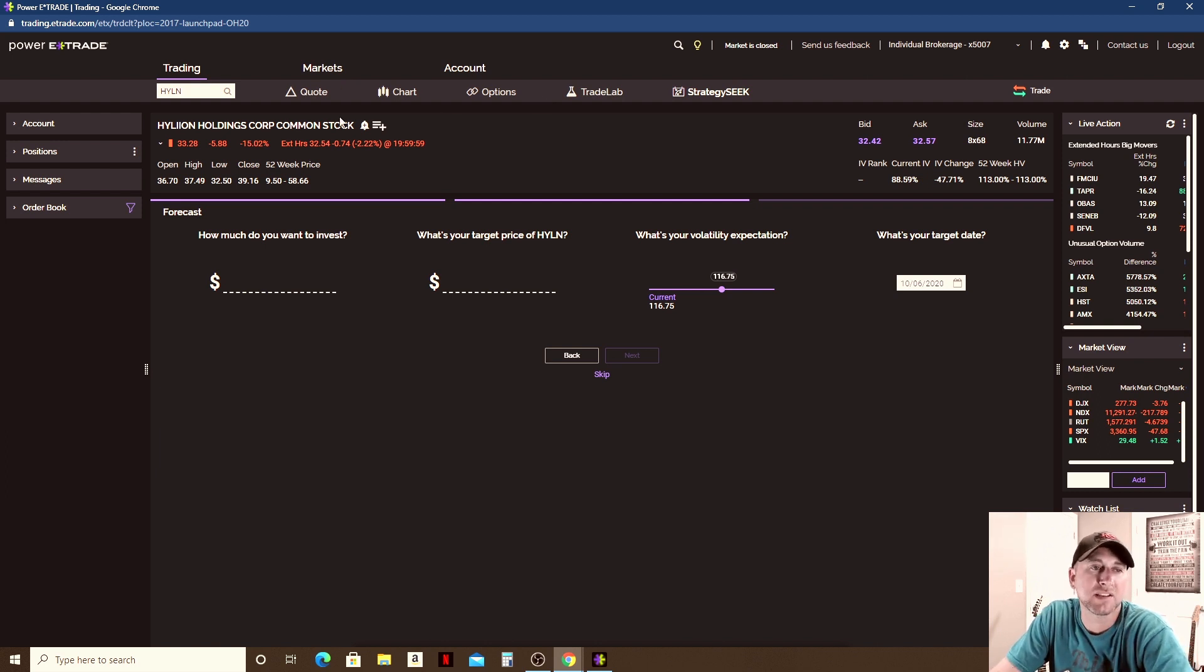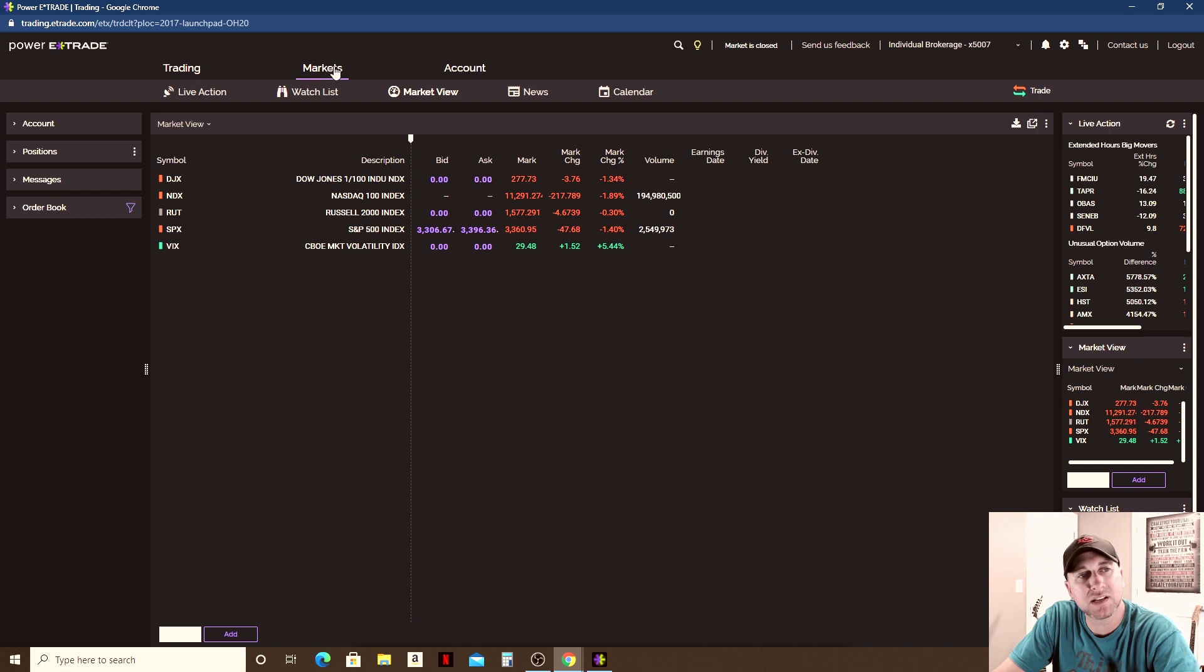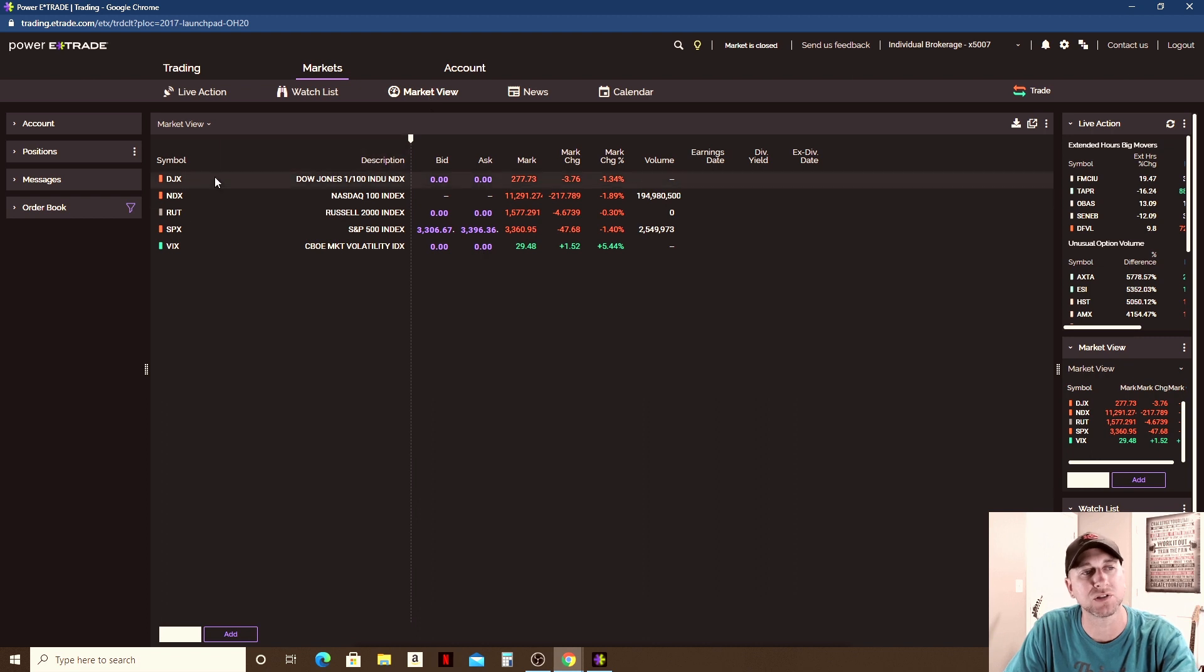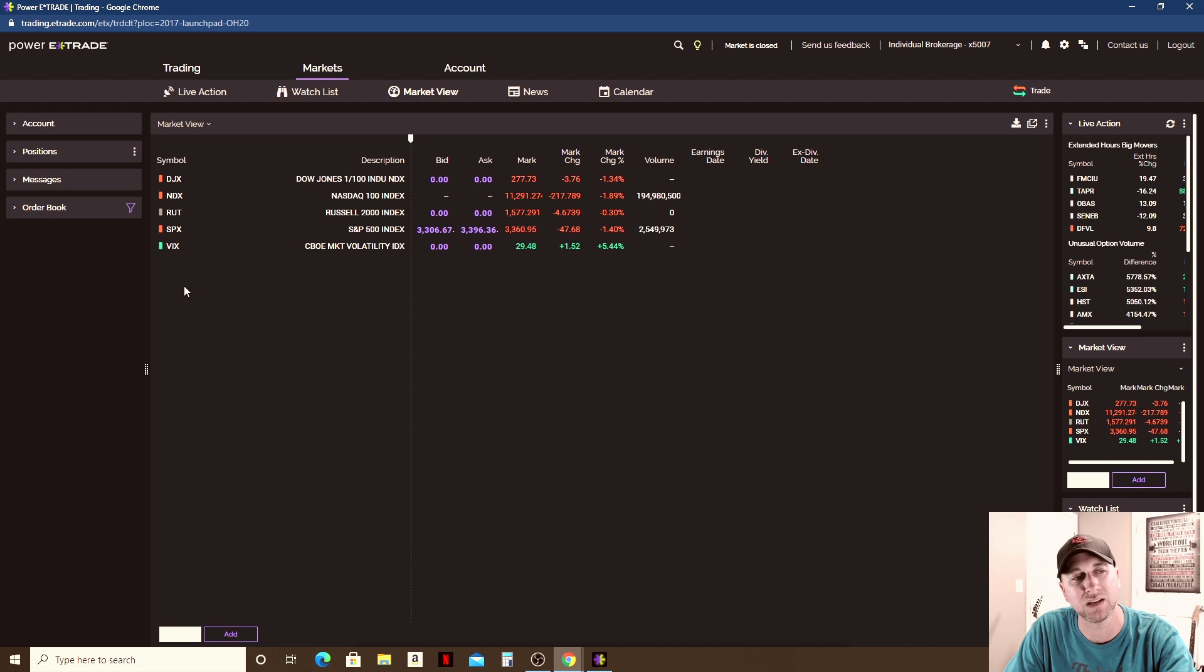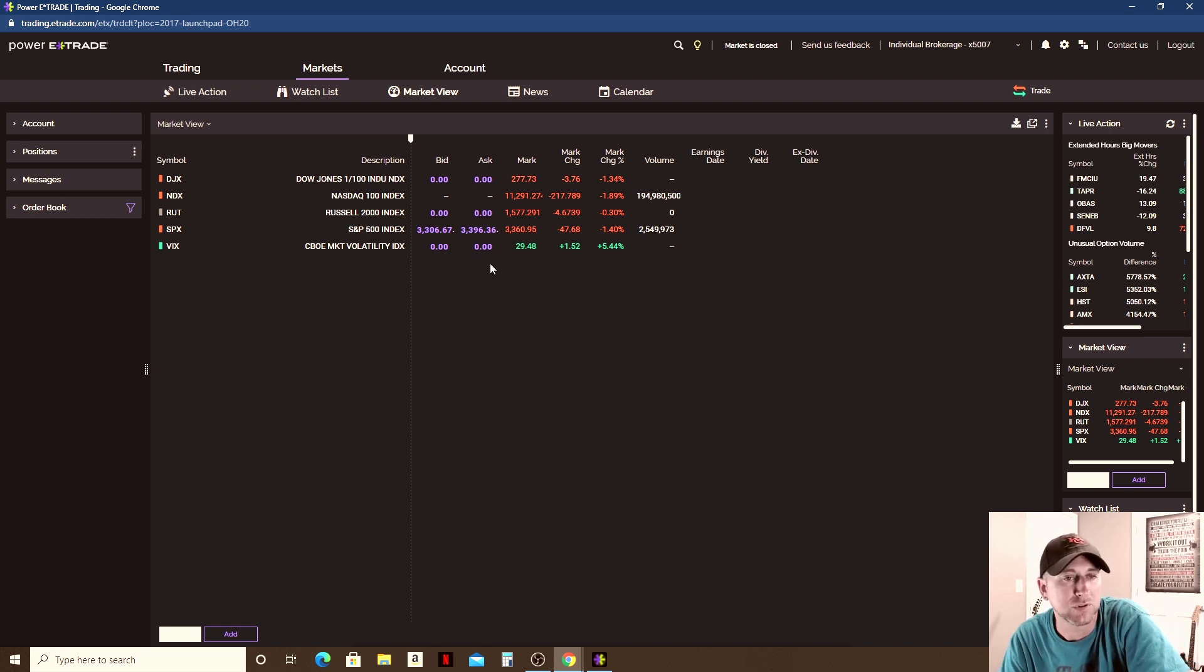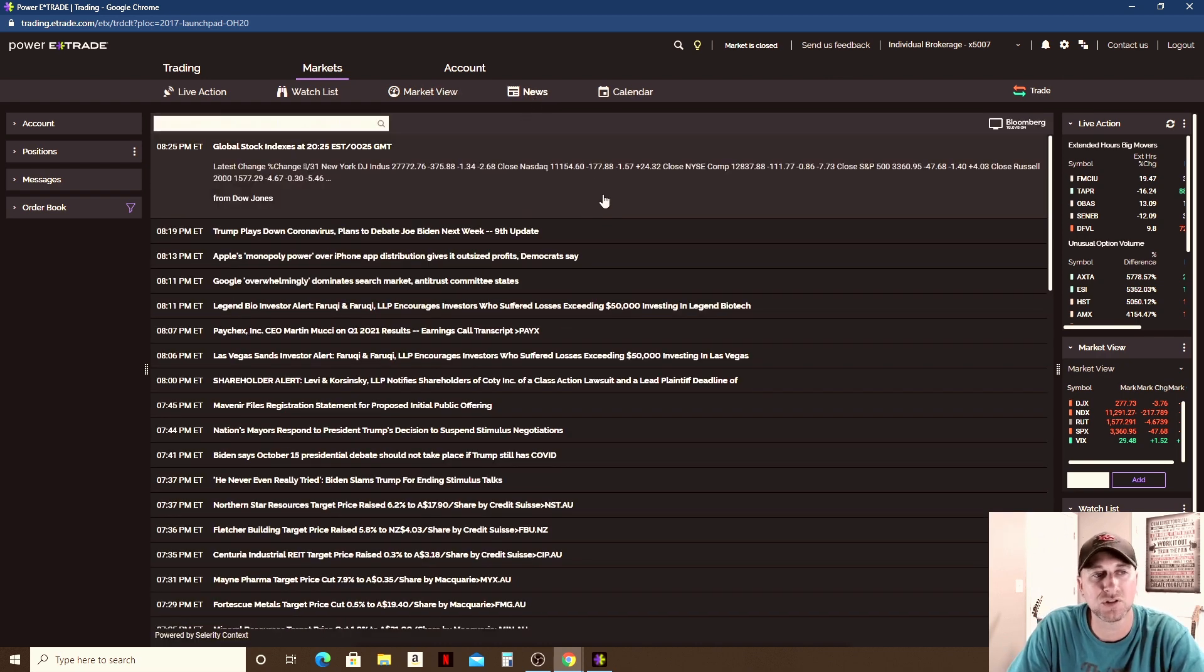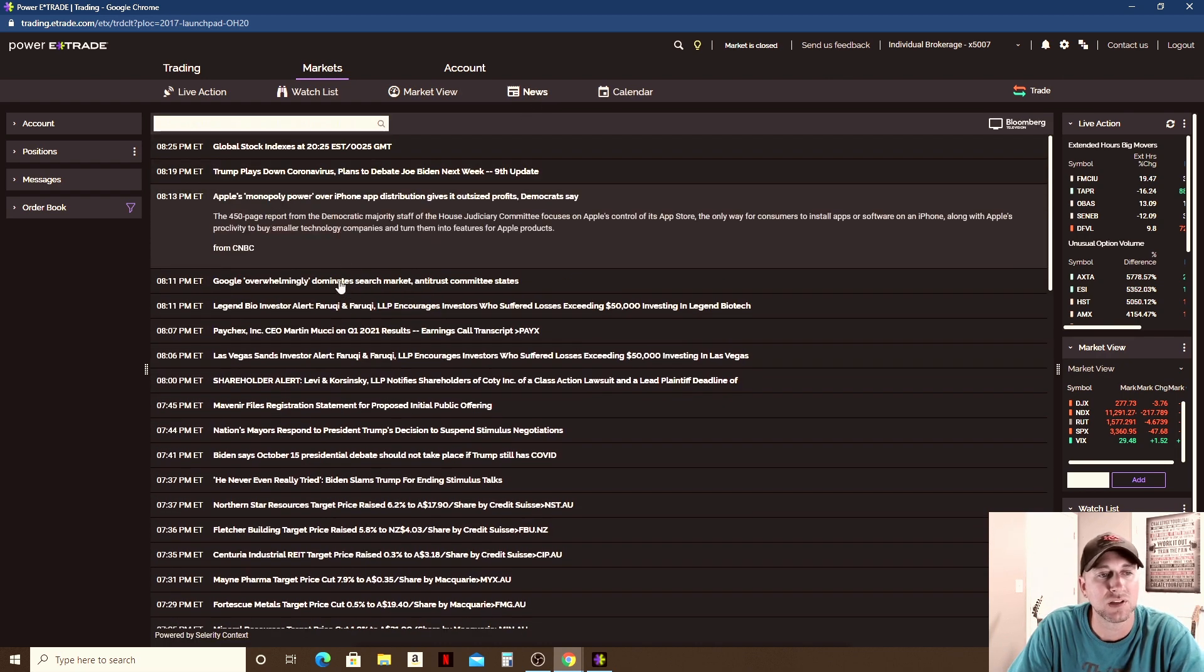Anyway, that's kind of the basics of the Trading tab. Then if you go to Markets, this tab up here in the middle, then you're going to have - like right now we're looking at Market View, which is just giving you an overview of the markets - the Dow Jones, the S&P, the VIX, just kind of showing you the numbers on how the markets are doing today. Click on News, you're going to get a feed of the top news.